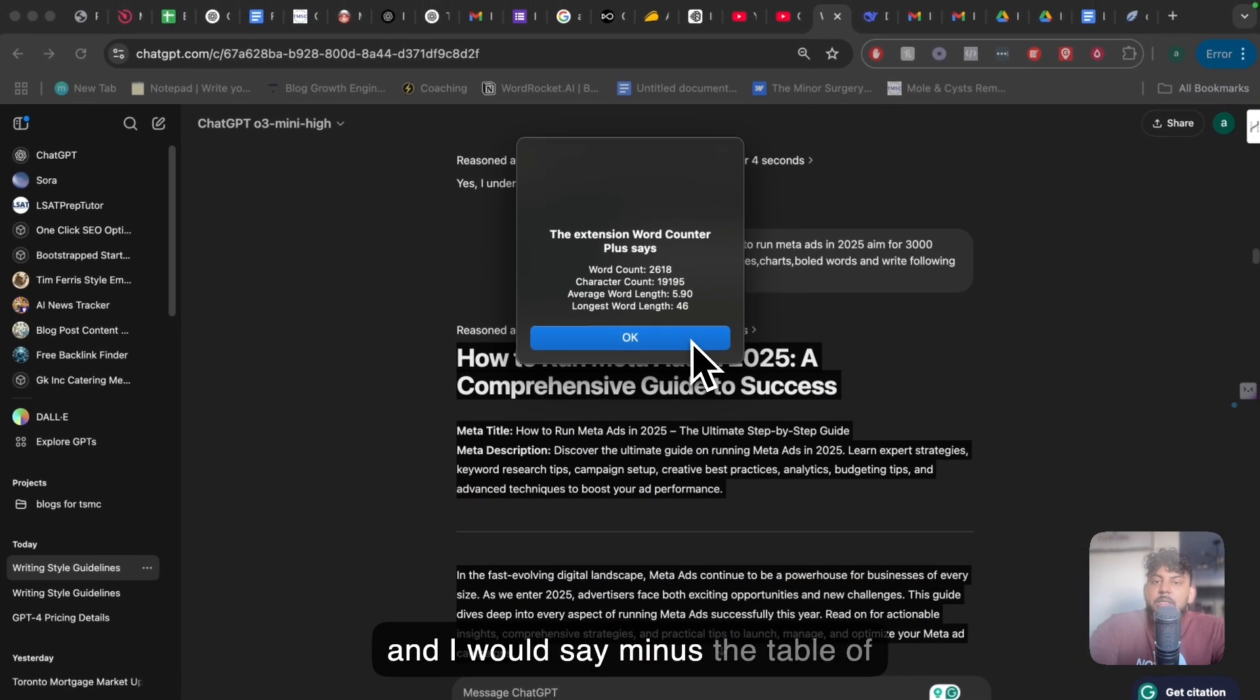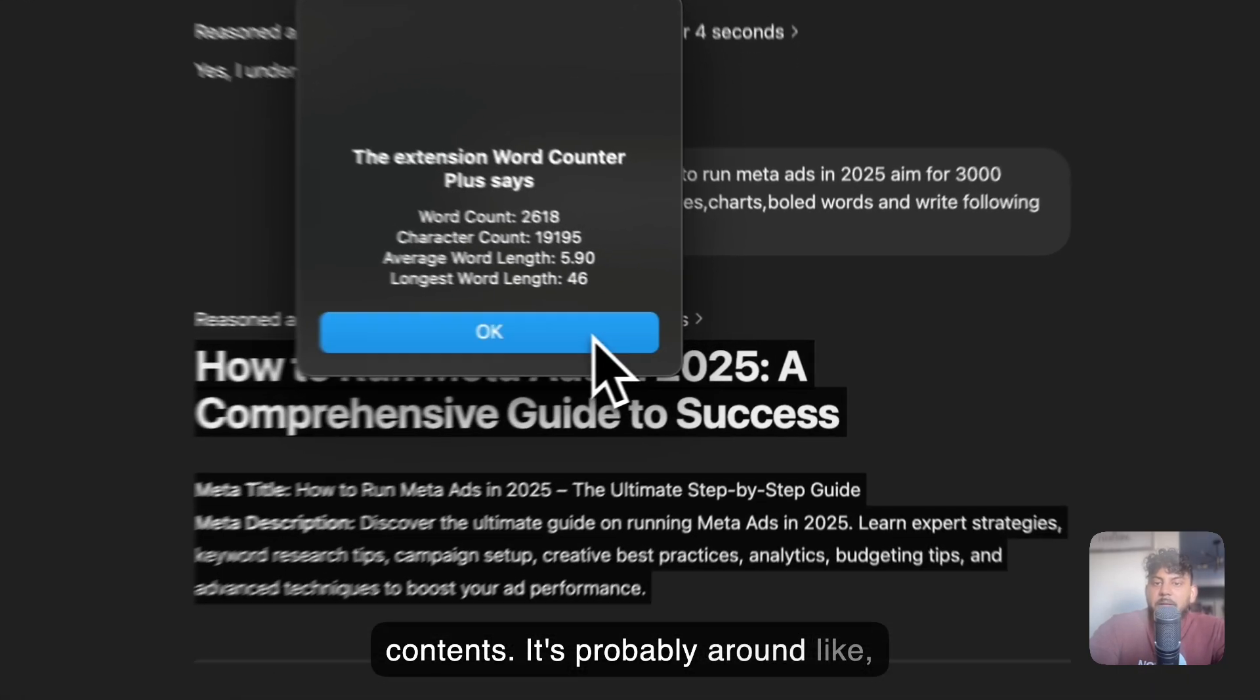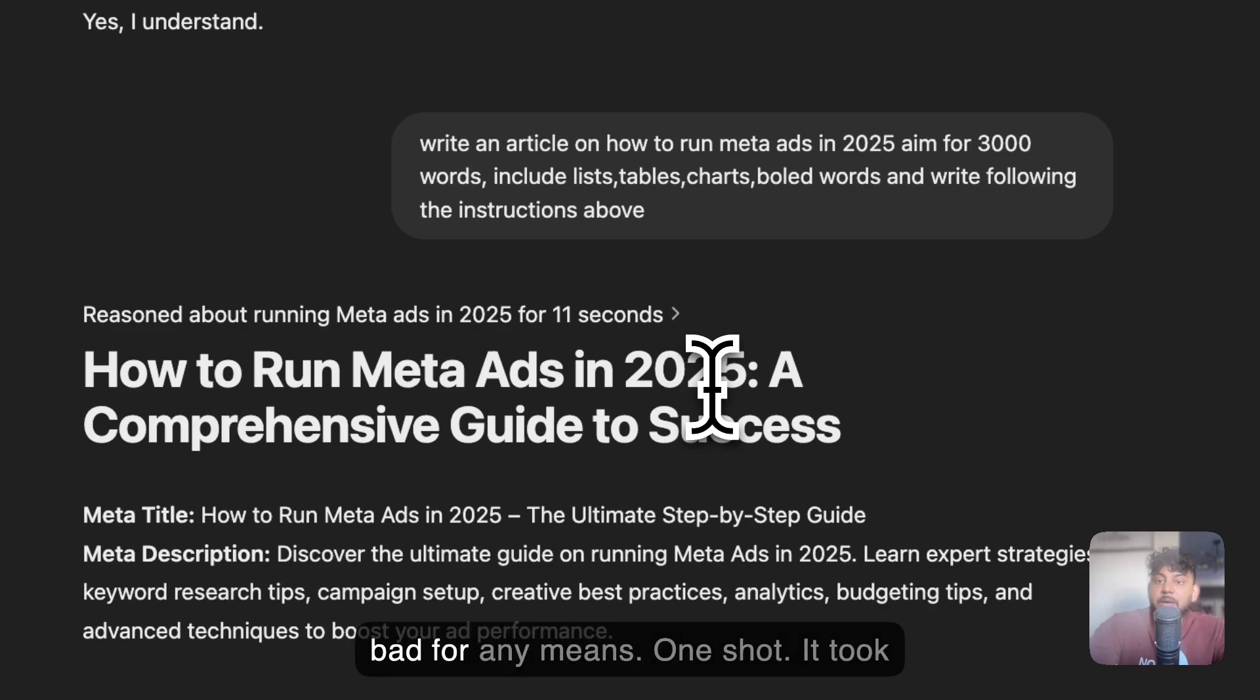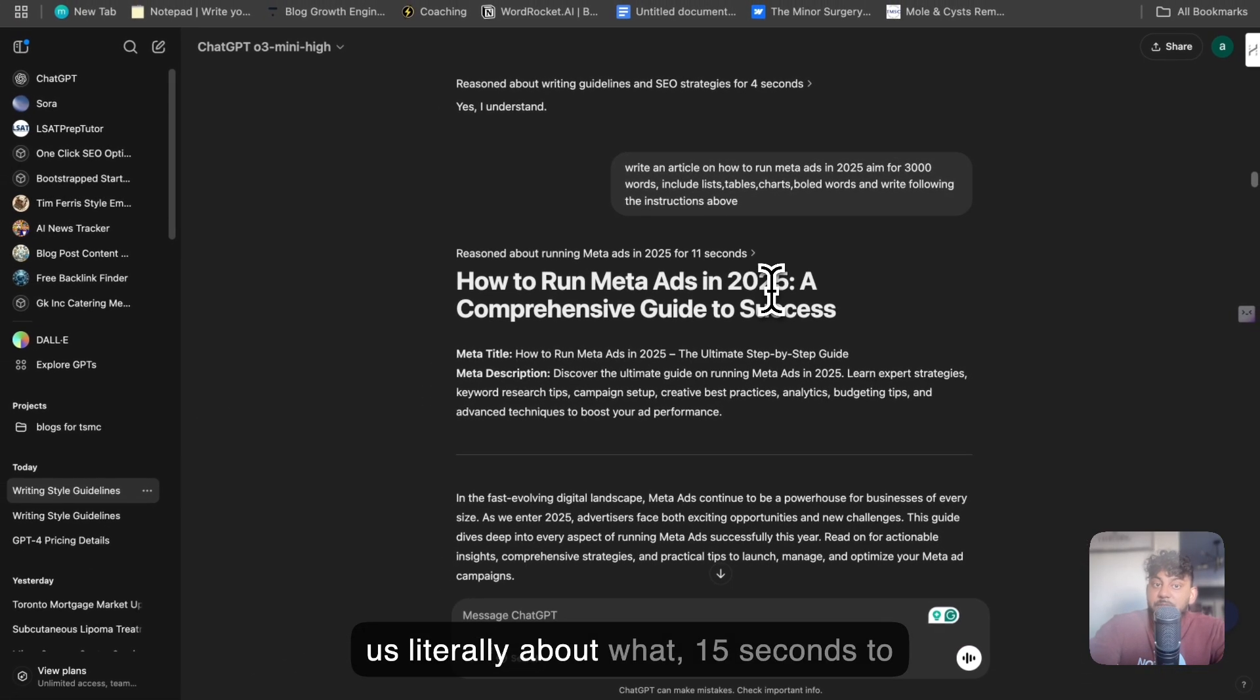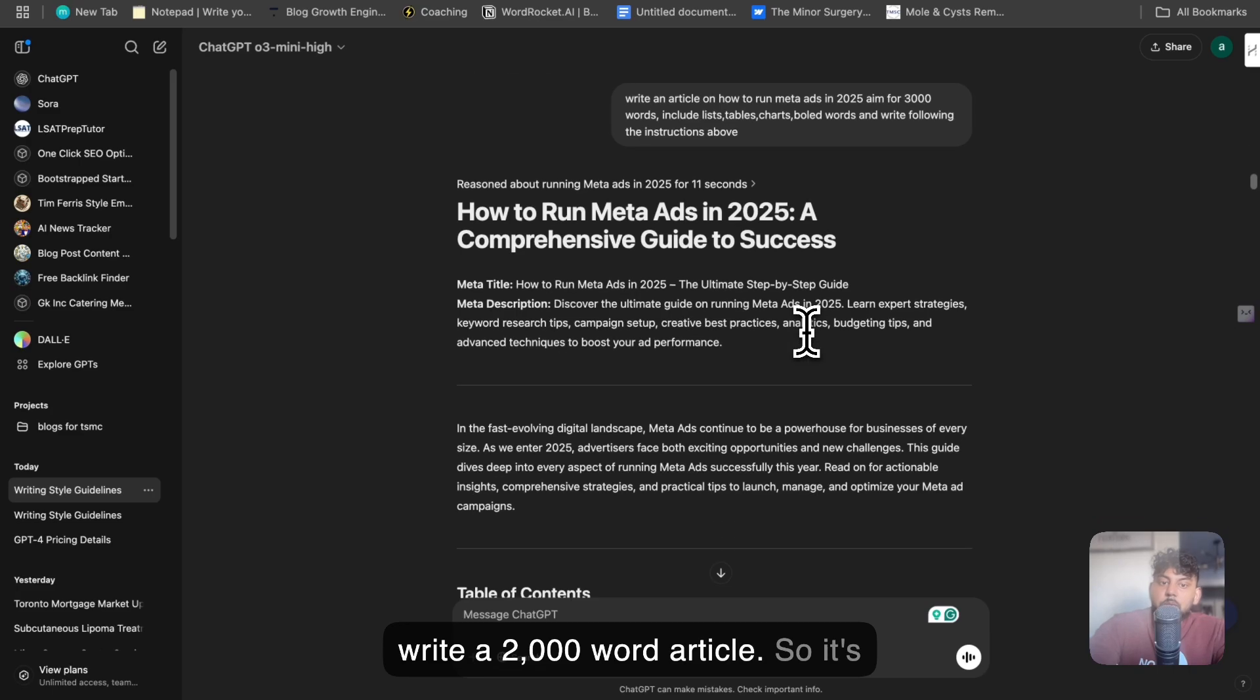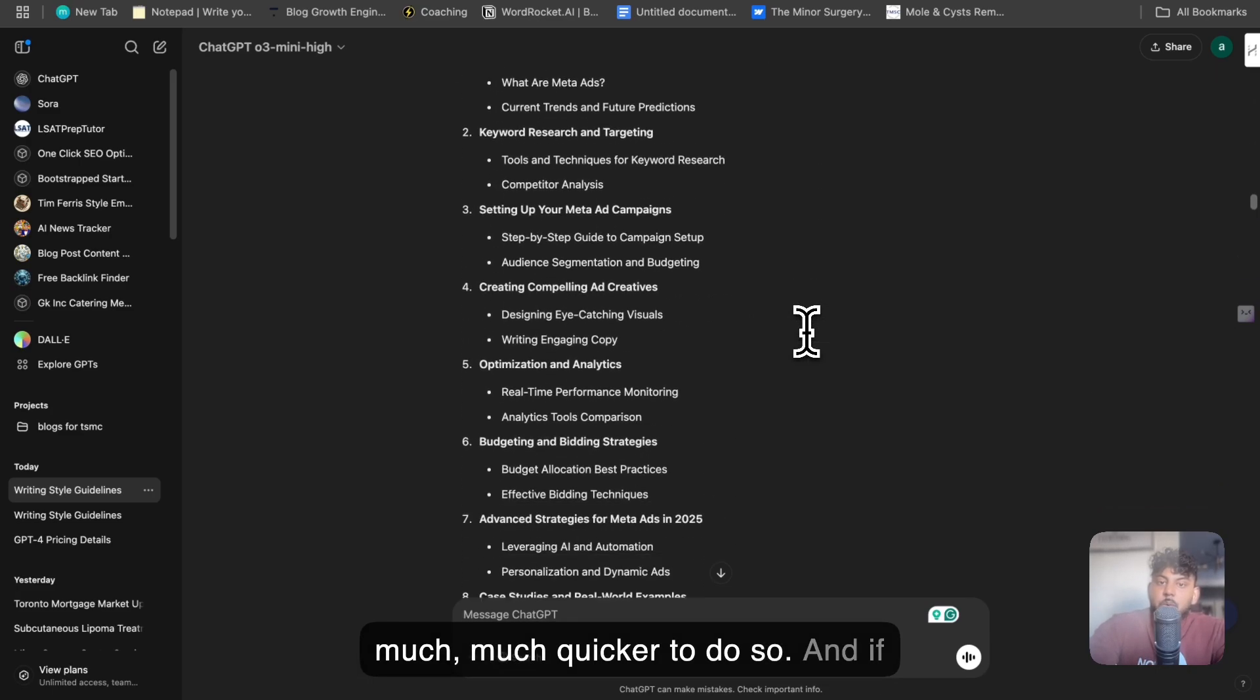So it's about 2,600 words. And I would say minus the table of contents, it's probably around 2,400 words. Again, not bad by any means. One shot, it took us literally about 15 seconds to write a 2,000 word article. So it's much quicker to do so.